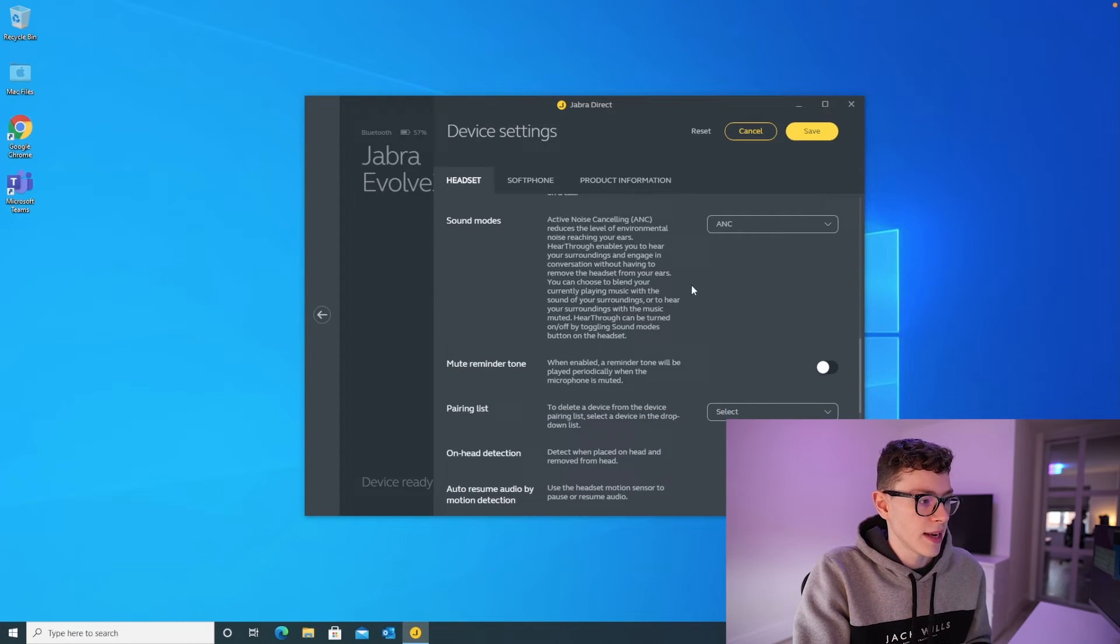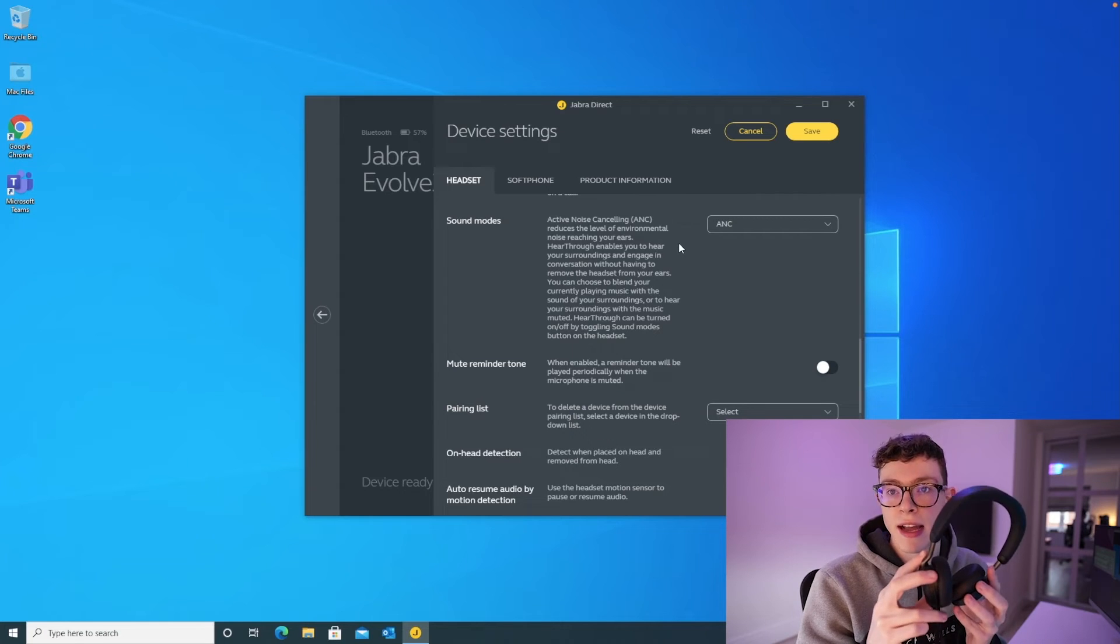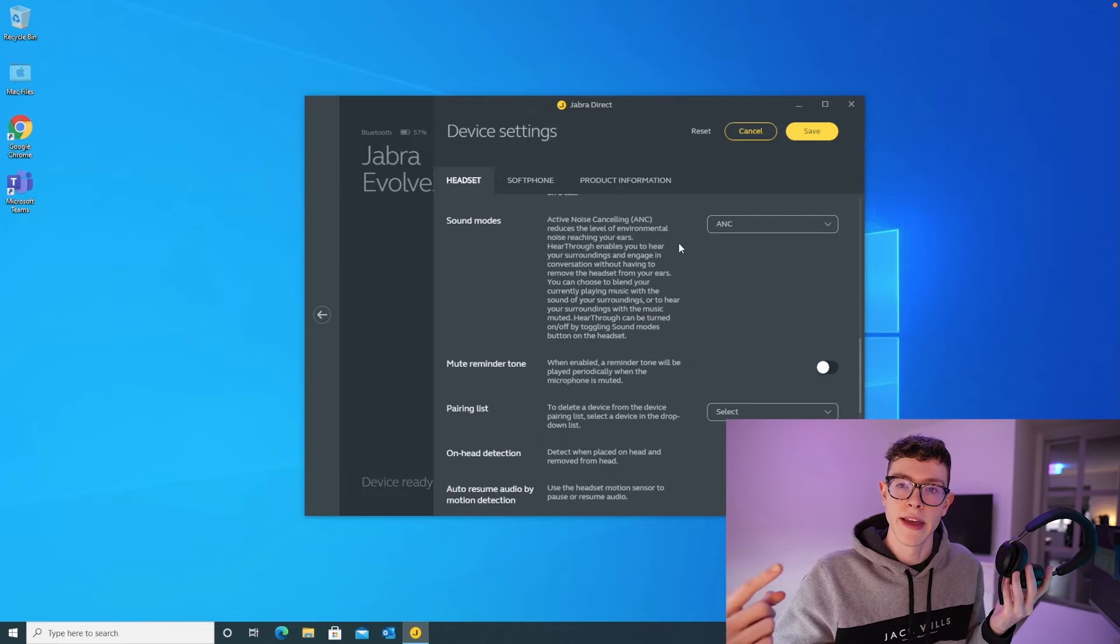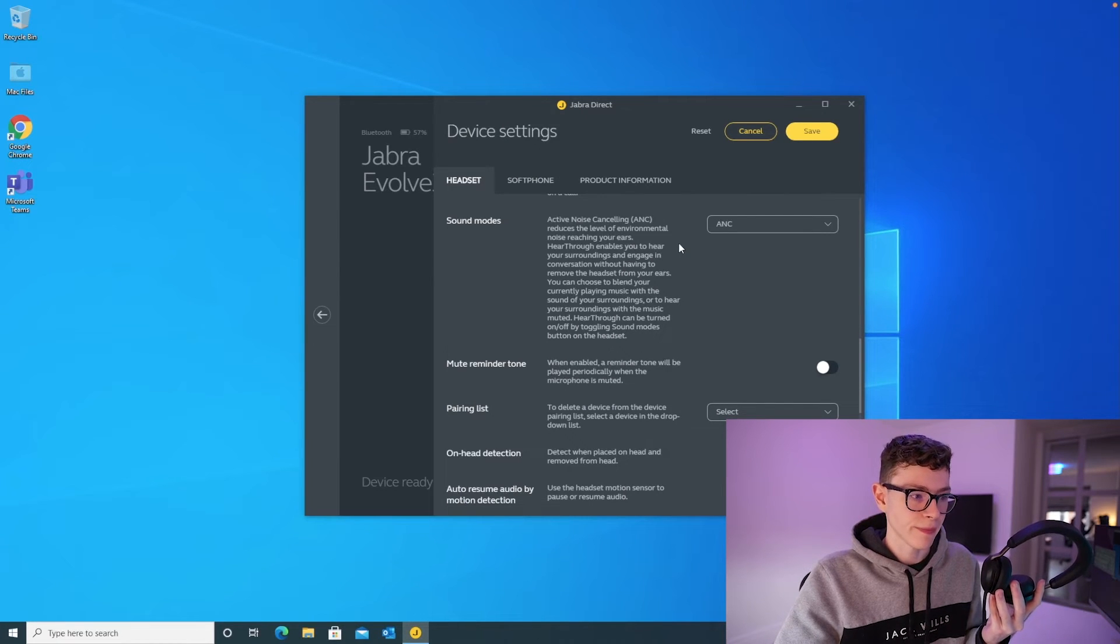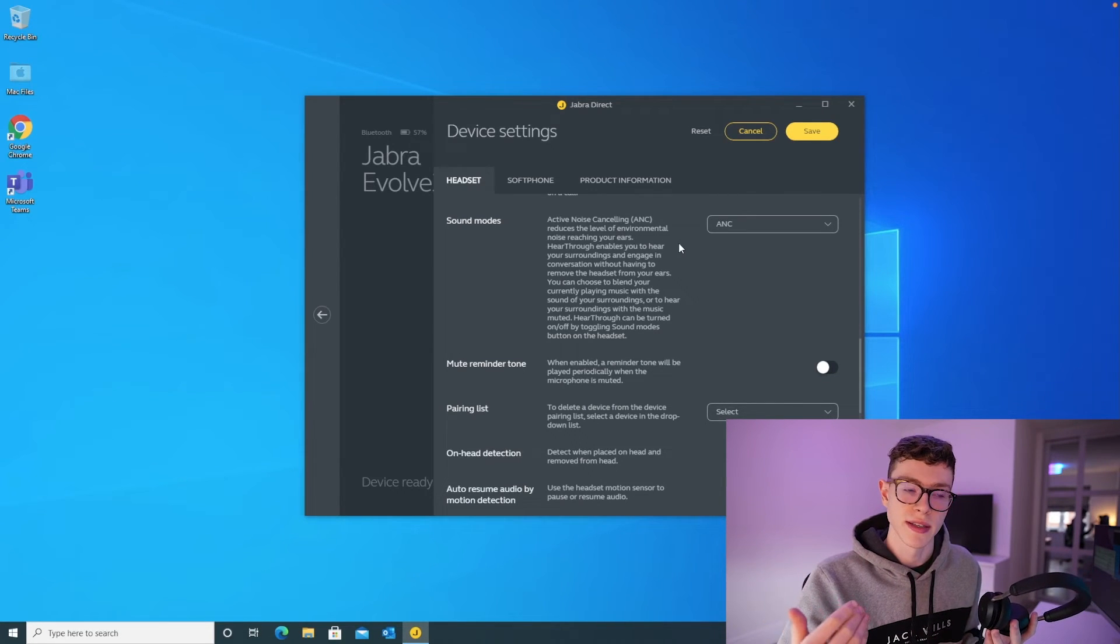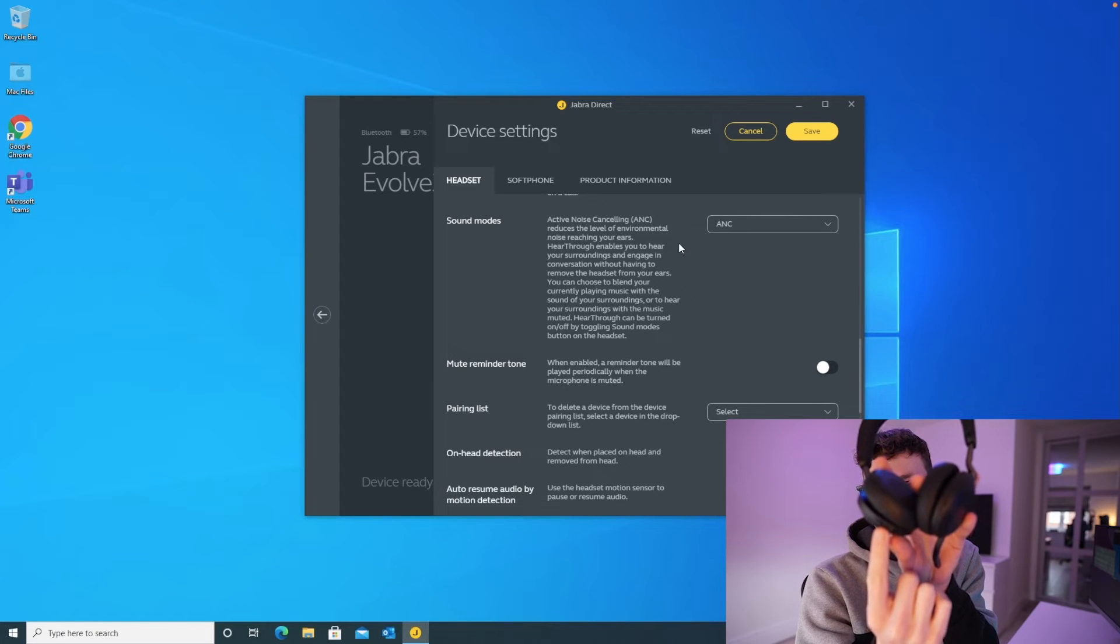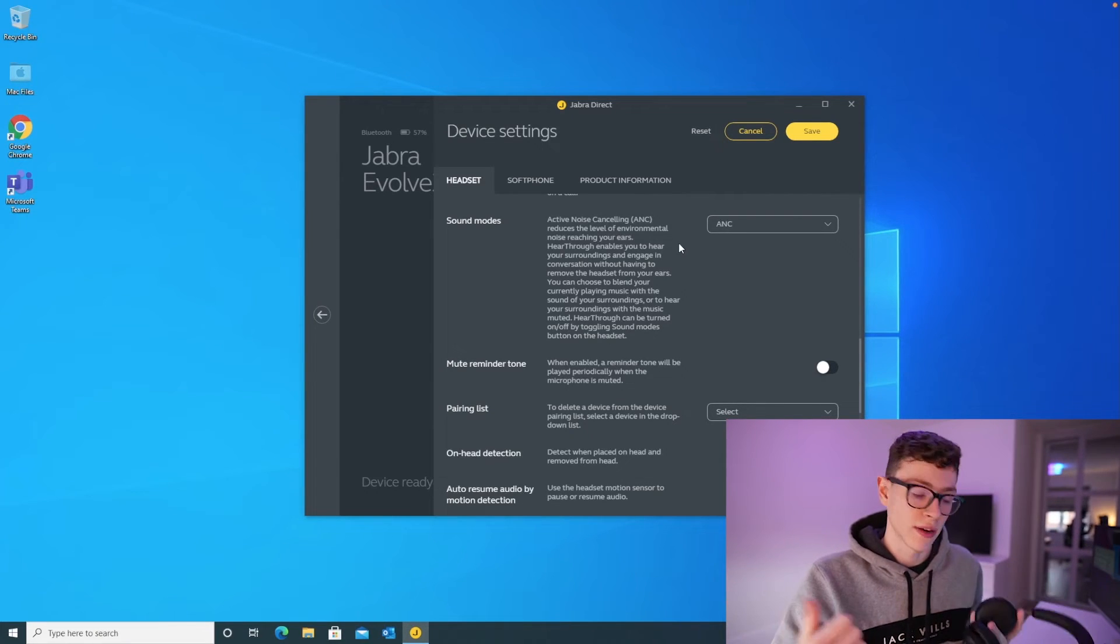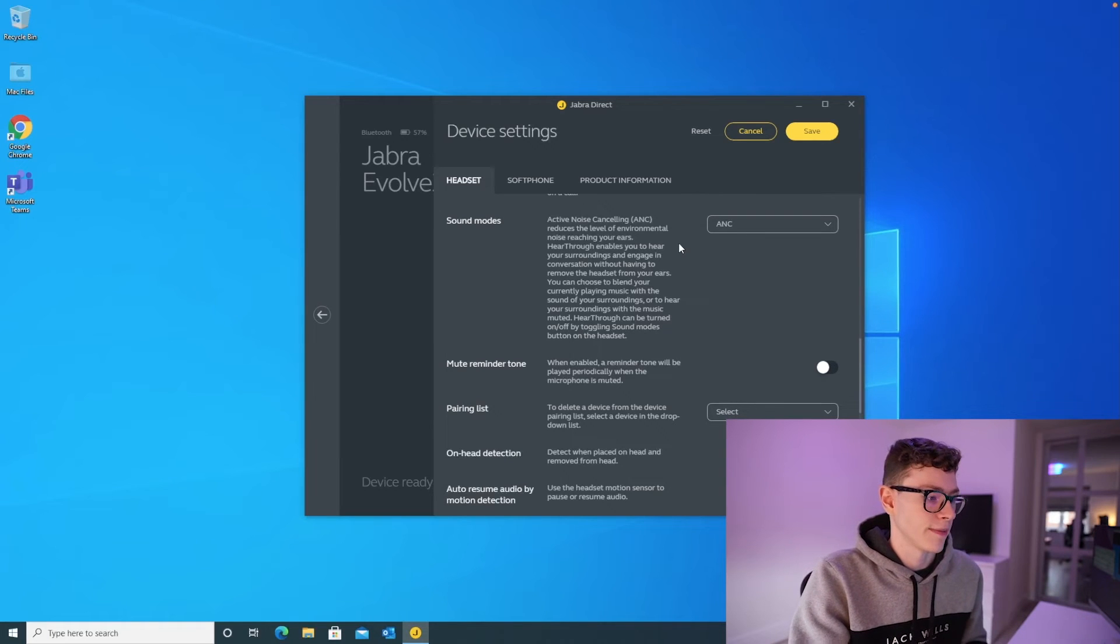Sound mode here switches between active noise cancelling, hear through, and just off. So as I mentioned earlier, this headset does actually have active noise cancelling, which is where the microphones listen to your background noise, and then they send sound waves into your ear that cancel out the background noise, something like that anyway. I'm not a scientist, so I don't fully understand it, but effectively it blocks out the sound, reduces the background noise, helps you to focus better. There's a button on the side that lets you toggle between active noise cancelling and hear through, which is where you can hear the sound coming in from the background. And again, when you toggle that, you'll hear ANC, hear through, just to let you know that you've changed that feature.